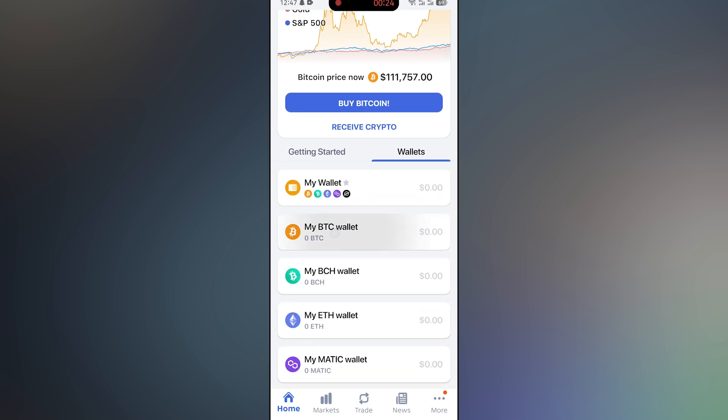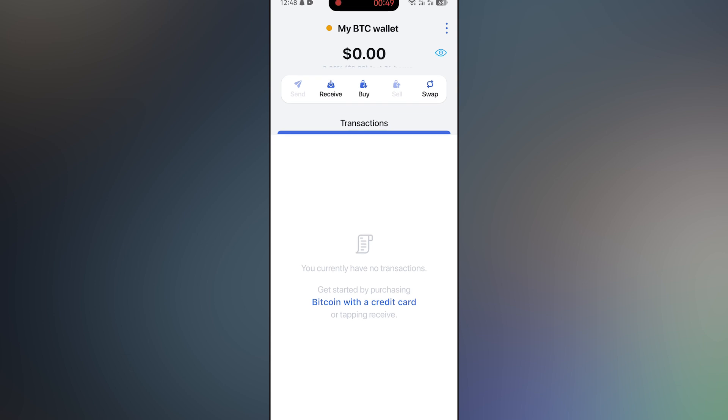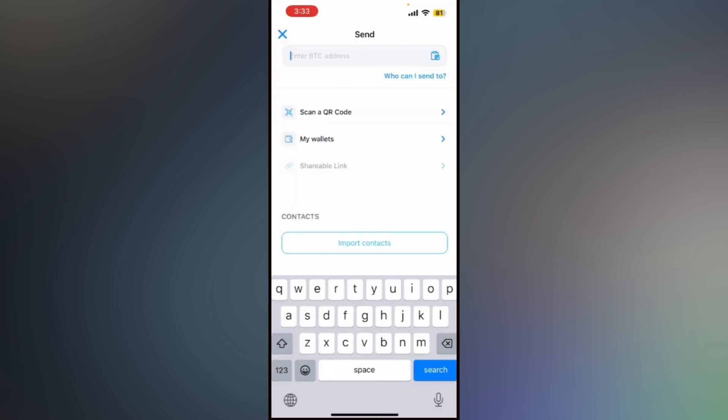After entering the wallet, tap the send button. Now you will see a field where you need to enter the recipient's wallet address. Paste the address where you want to send the funds and double-check it carefully to avoid any mistakes.